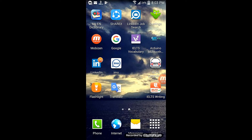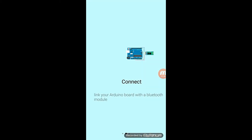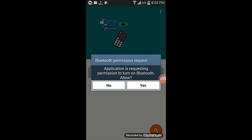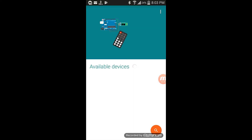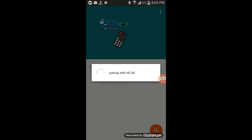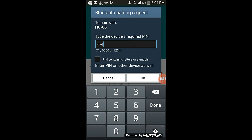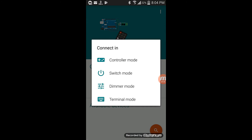Open it. Connect the Bluetooth by typing 1234. Then go to terminal mode. All done.